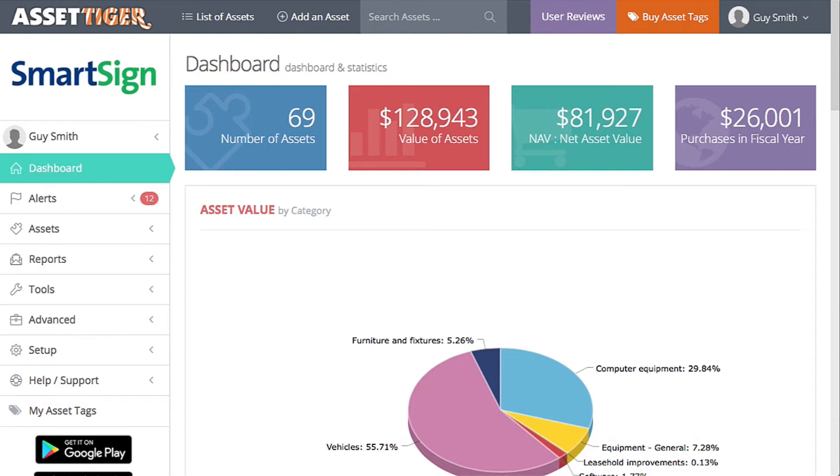One of the most valuable tools that AssetTiger offers is the ability to audit your assets. This gives you a chance to go through your assets, make sure nothing's missing, nothing's unrepresented, and everything is properly organized.